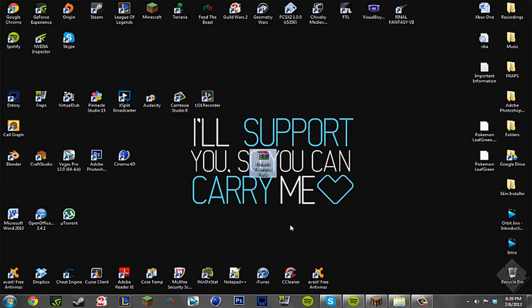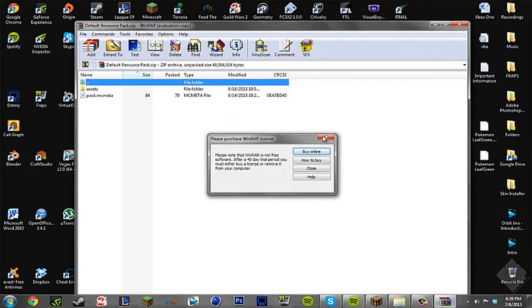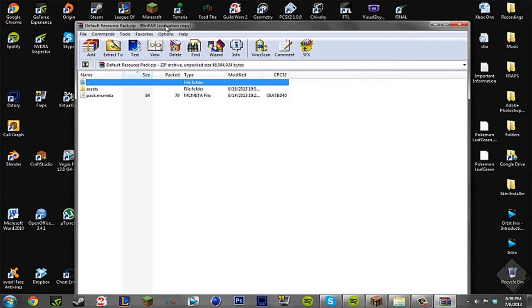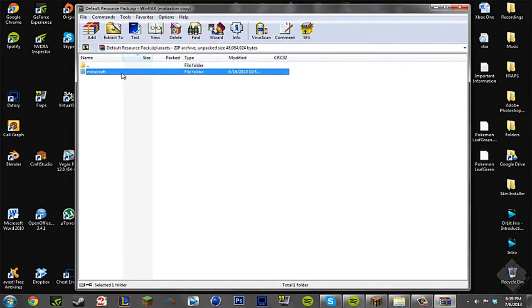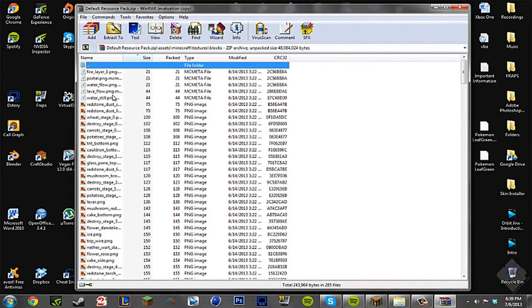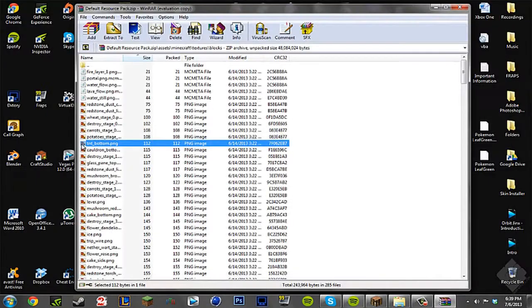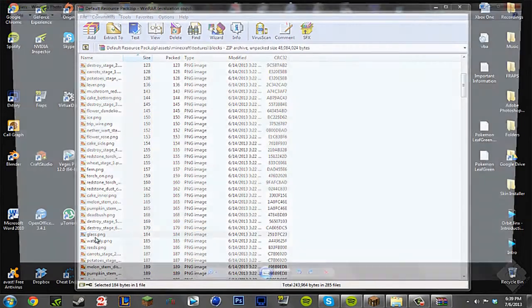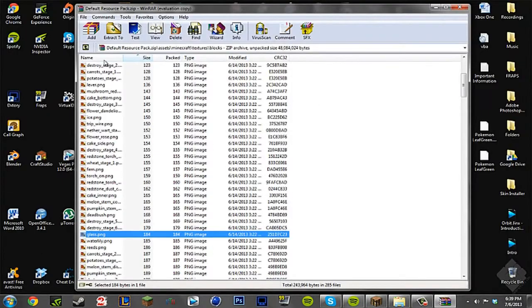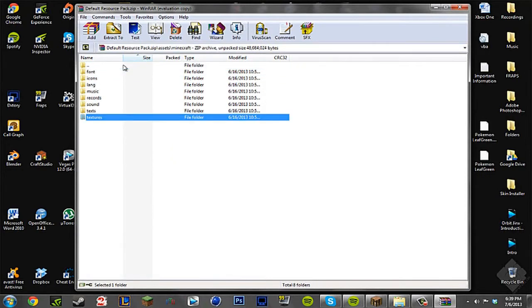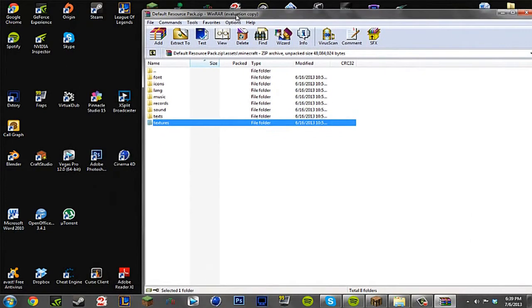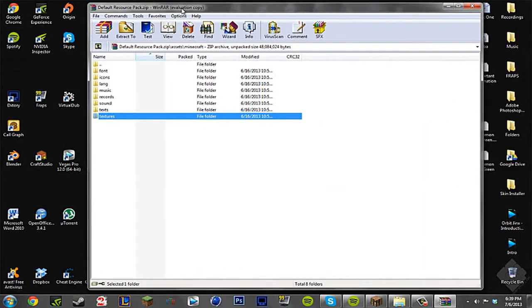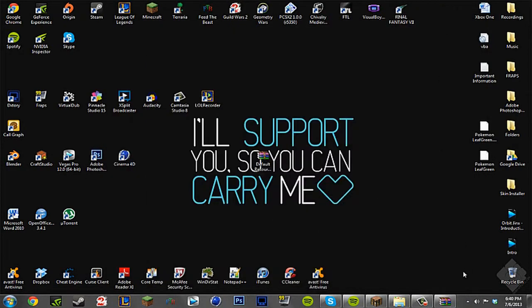The first thing you want to do is download the default resource pack from the description. Link will be in the description, obviously. So this is basically a resource pack that has everything with the default textures here. As you see, the TNT is the same, the redstone dust is invisible, the glass is all the default stuff. And this basically allows us to edit it to our fullest content. Props to the dude who made this, it makes it a lot easier for us to access the textures. So we're just going to put that to the side for now.